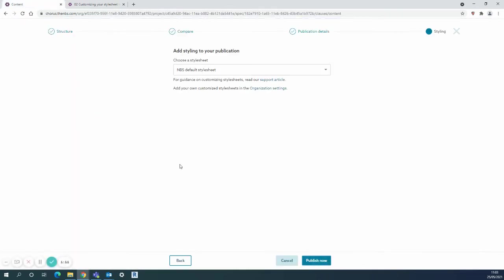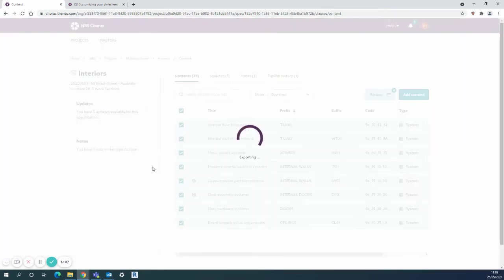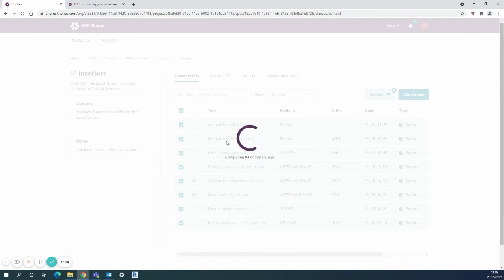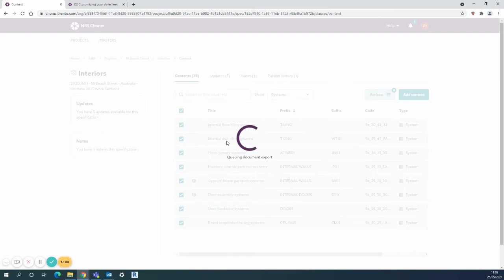I'll publish that and just show what the output is. That will export all the systems along with the products that are in my specification at the moment and it only takes anything between 10 and 20 seconds to punch that out and I'll be able to open that up.